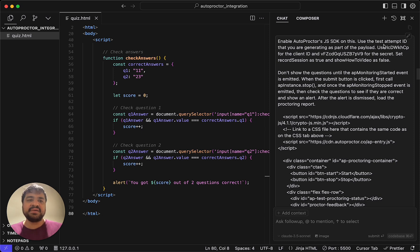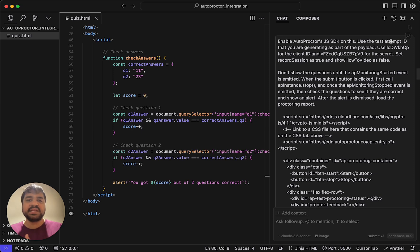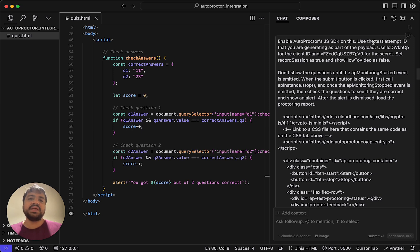So the test attempt ID is the only required parameter. I'm saying use a test attempt ID that you're generating as part of the payload.